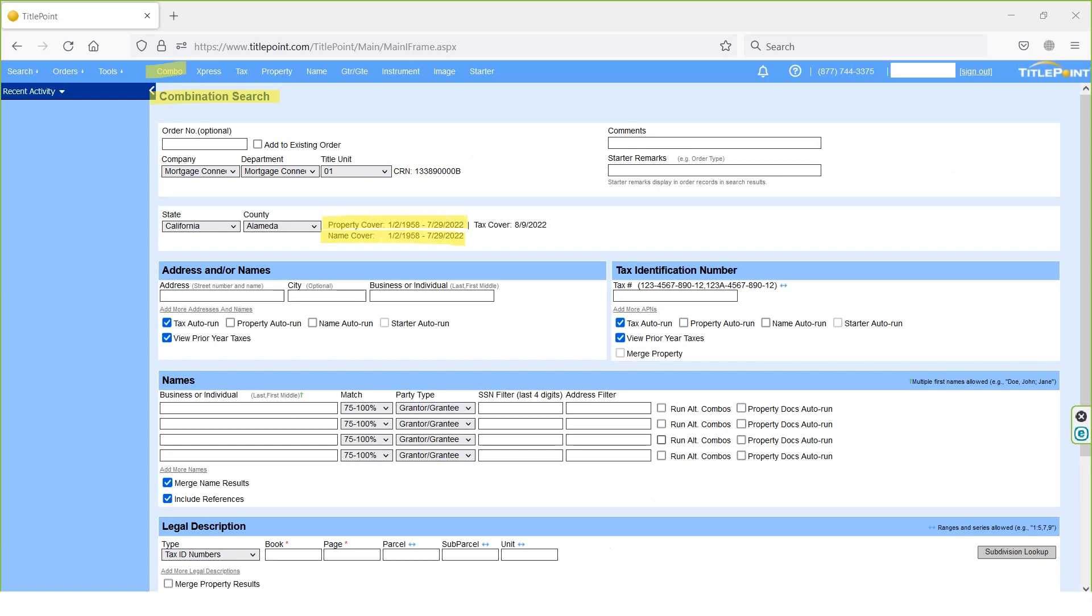In combination search page we have multiple search options. First one is address search option, second one is name search option, third one is tax ID search option.